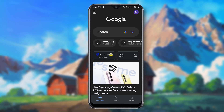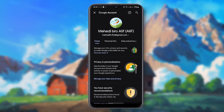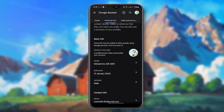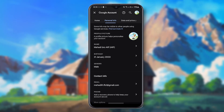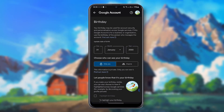After opening Google on your device, click here. You can see 'Manage your Google Account.' Then go to 'Personal Info,' scroll down, and here you can see 'Date of Birth.' Click on it.